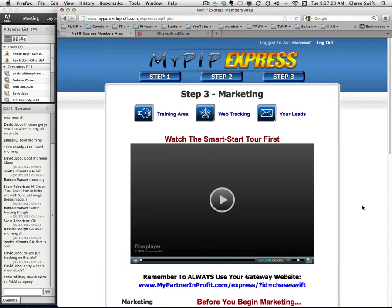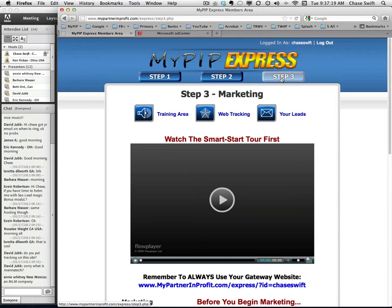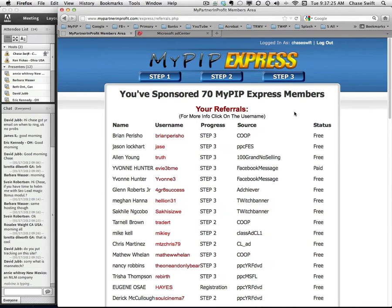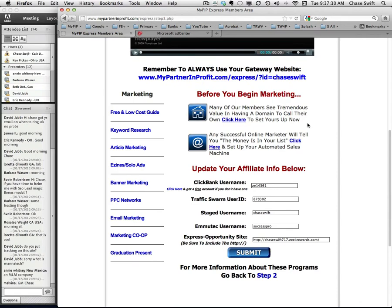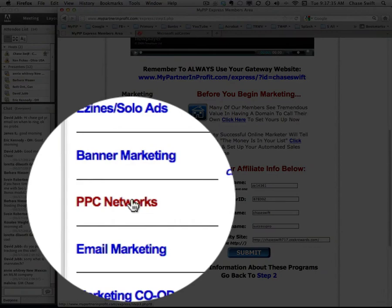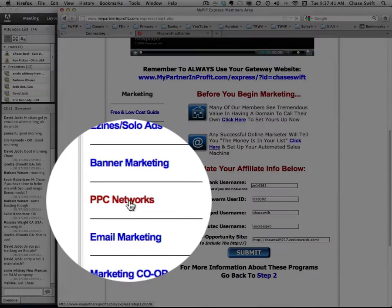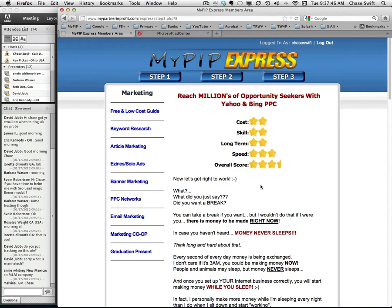In today's webinar I thought I would talk about the power of using pay-per-click. I happen to be logged into MyPIP Express, but this webinar will cover the same technique whether using MyPIP Express or MyPIP Classic or whatever any of the funnels that we use in MyPIP. I'm going to click on my leads — actually let me go back and point out that this marketing method is in the MyPIP Express area right here under PPC Networks. What I'm going to explain is basically what is here for everyone that joins MyPIP Express.